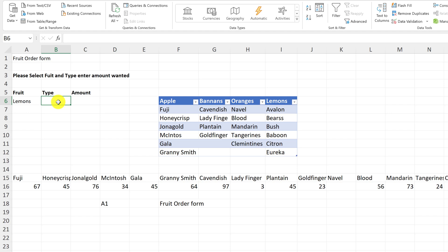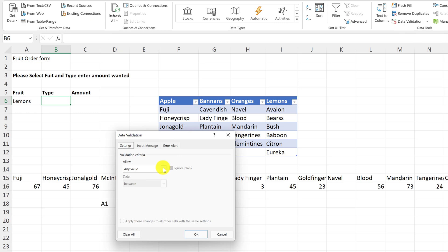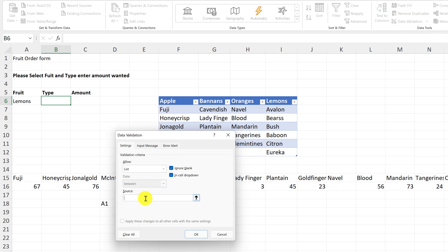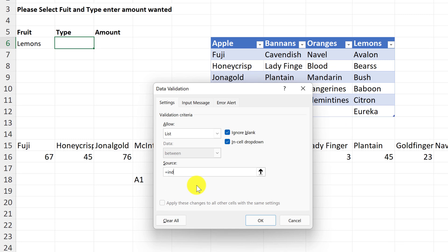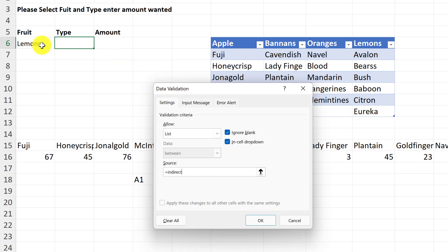Now for the next drop down — one that's dependent on the first — I go to Data > Data Validation again, select List, and this is where I'll enter my formula. I'll type =INDIRECT and reference the cell where my first drop down is. I don't want the absolute dollar signs because I want to be able to copy this down, so I'll just put A6 in brackets and close it up, then hit OK.